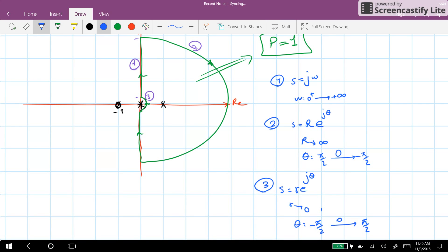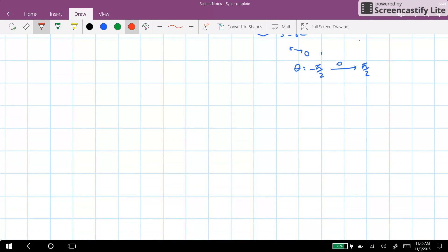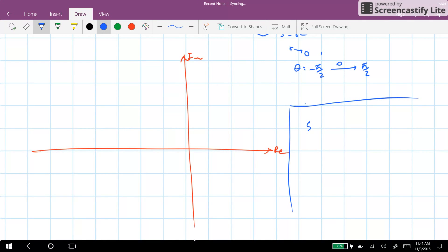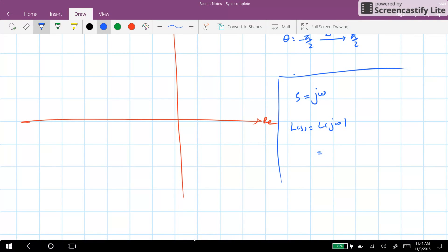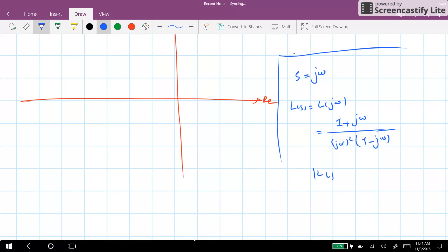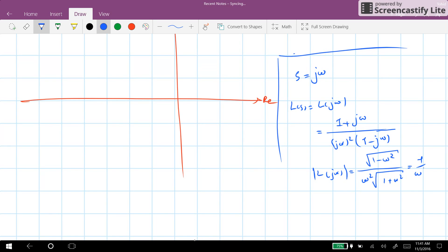Now we can start drawing the Nyquist diagram for each segment. For the first segment, s = jω, so L(jω) = (1+jω) divided by (jω)² times (1-jω). In terms of amplitude, |L(jω)| = √(1+ω²) / (ω² · √(1+ω²)) = 1/ω².